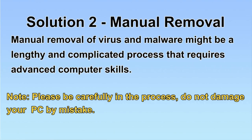Next, I will show you the manual removal. The process might require advanced computer skills. If you are not familiar with it, please choose the automatic removal. Let's begin.